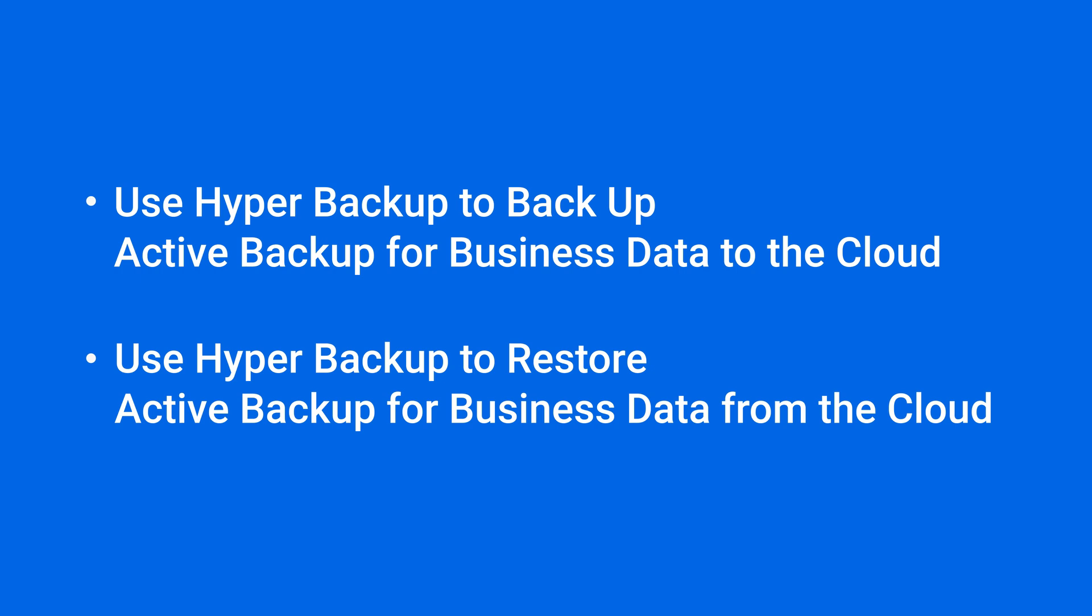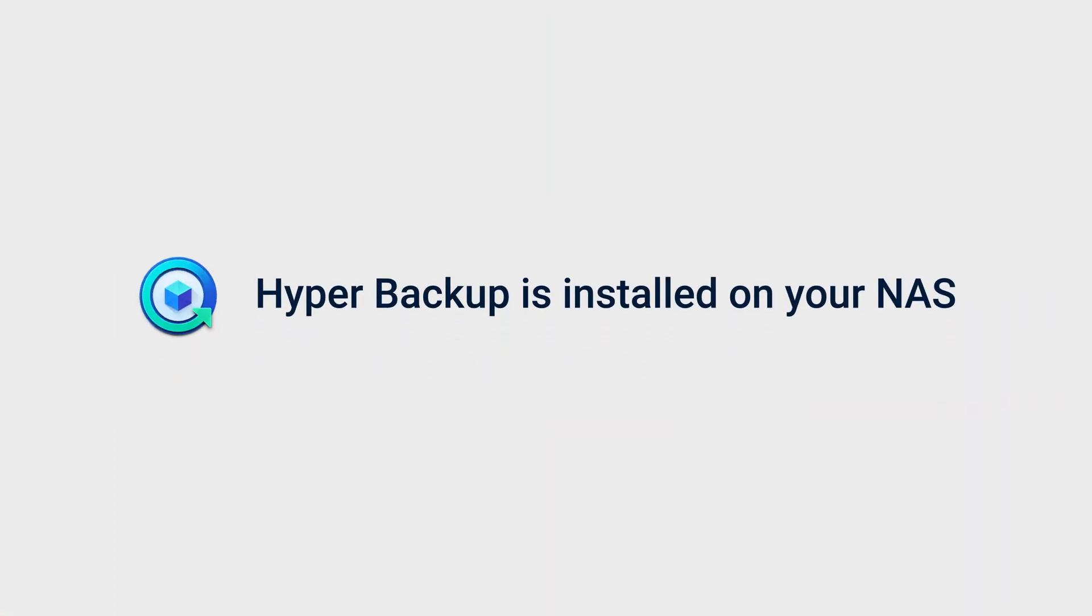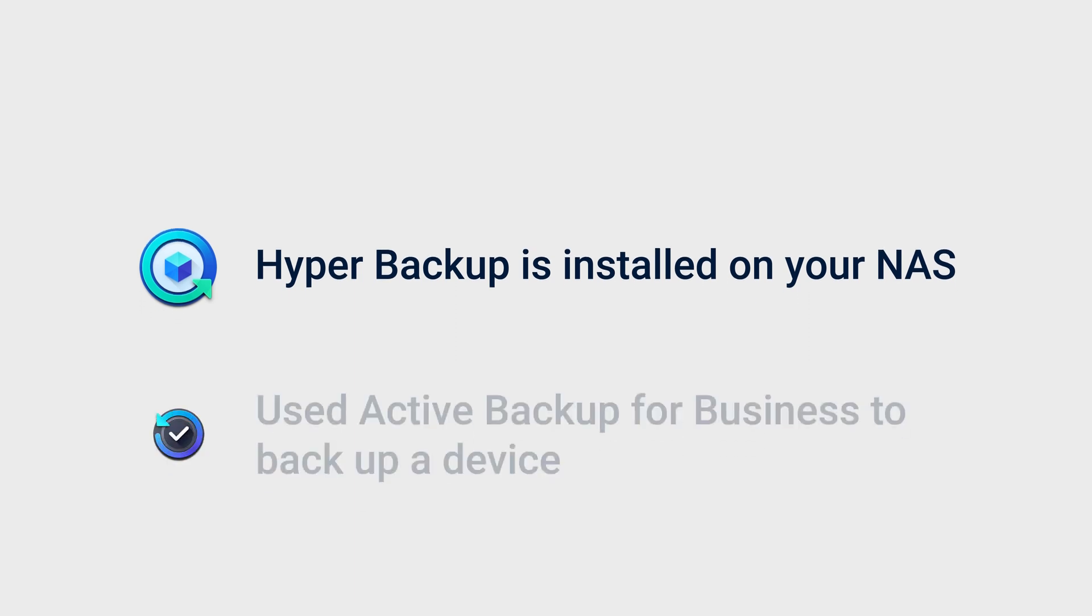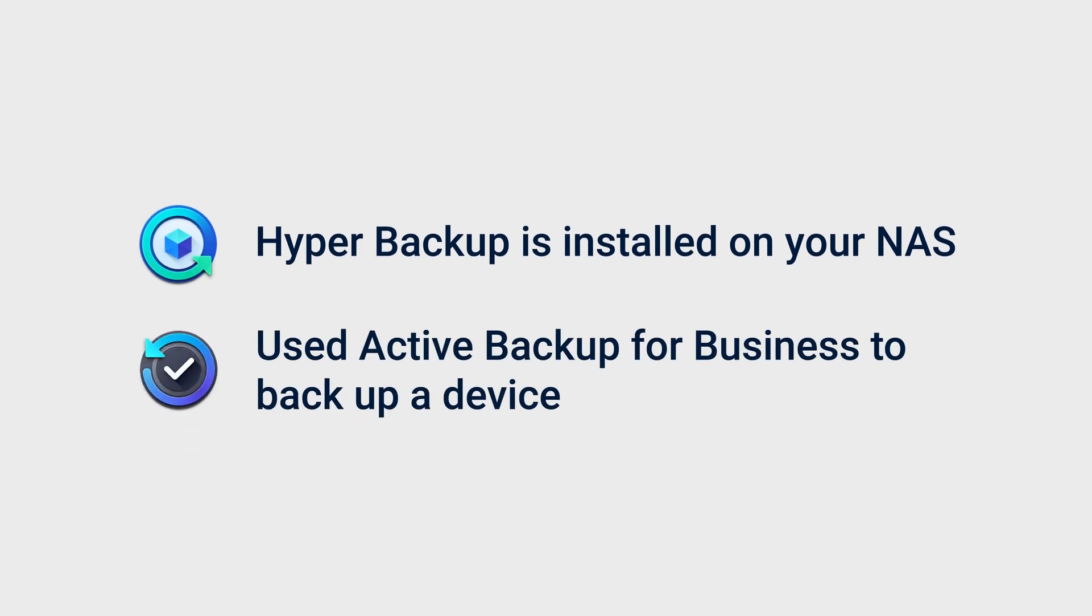You'll find the timestamps for each section in the video description. Before you start, make sure that Hyper Backup is installed on your NAS and that you have already successfully used Active Backup for Business to back up a device. For detailed instructions, refer to the link in the top right corner or to the links in the video description.